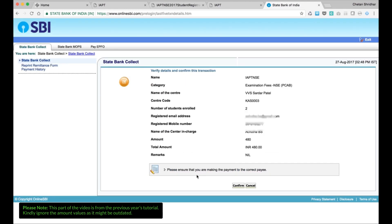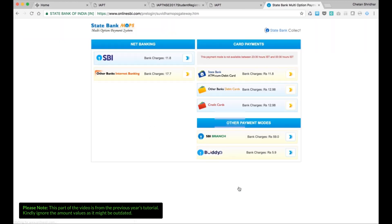You will see State Bank collect verified details and confirm this transaction. You have name of the IAPT, name of the centre is there, centre code, etc. Then please ensure that you are making the payment to the correct payee. Then confirm.